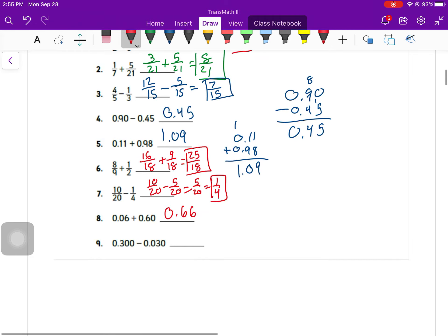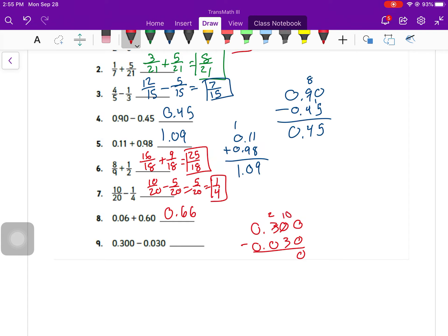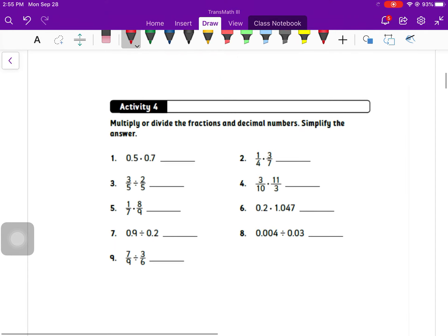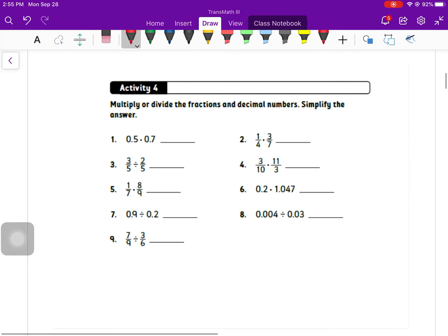Number eight, you've got 0.66. Number nine, this one might trick you if you're not paying attention to your place values. You've got to borrow. It's 0.27 or 0.270.